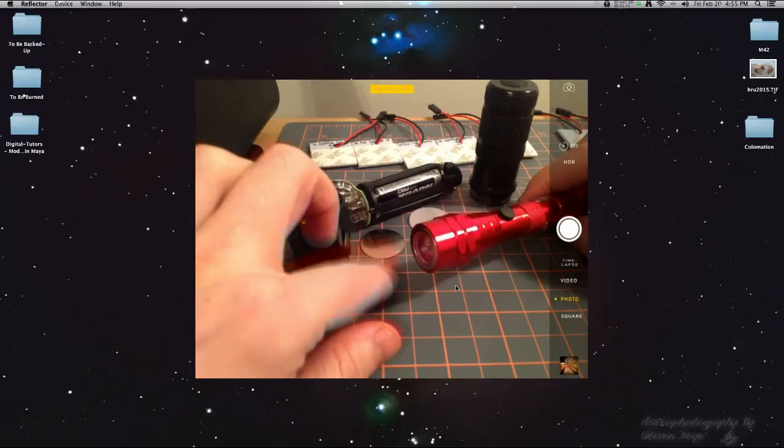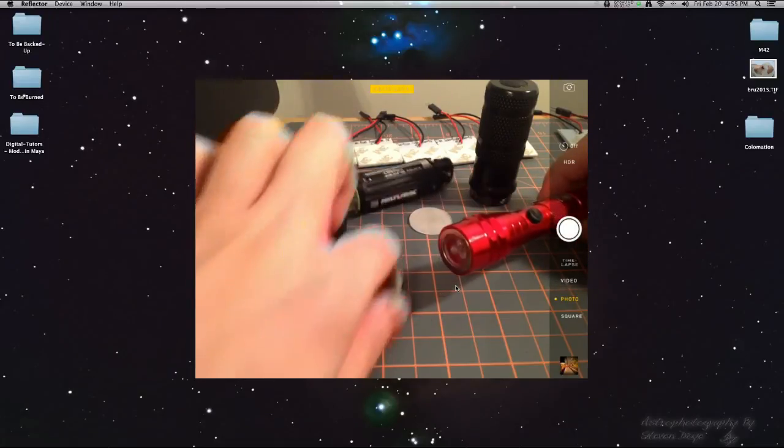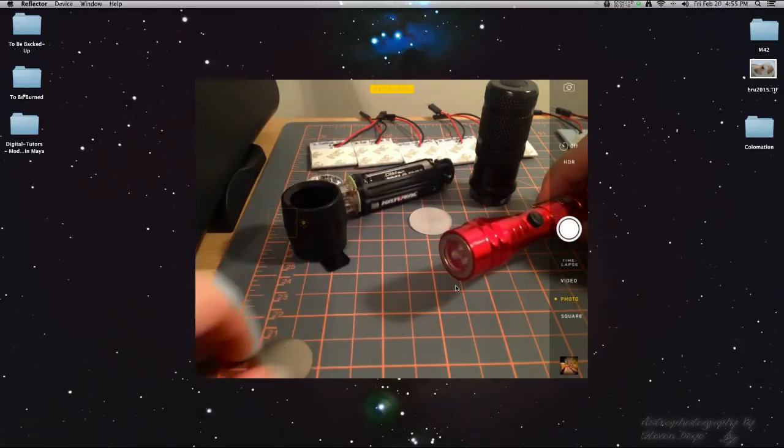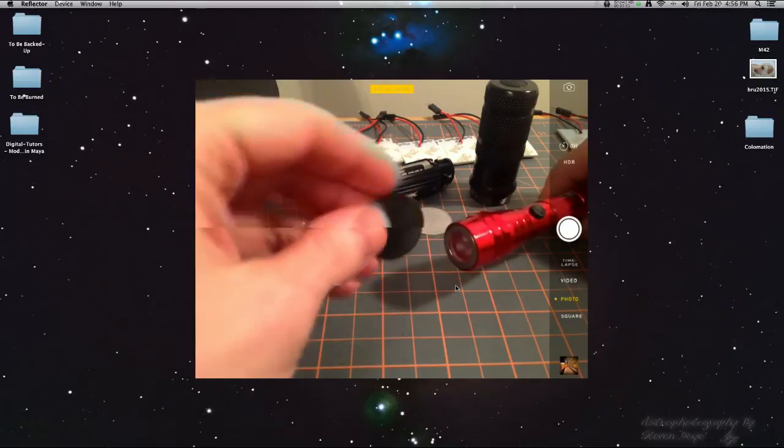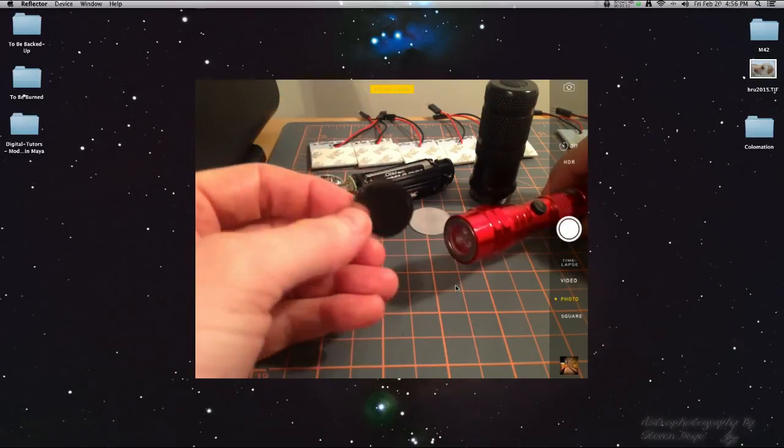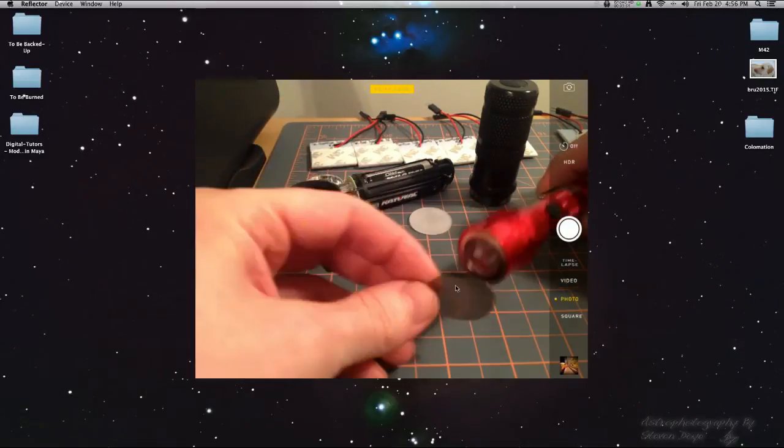And then, take a piece of pop can or a thin metal and a really, really fine needle, probably like a hypodermic needle, and puncture some holes in that and you'd have your stars.